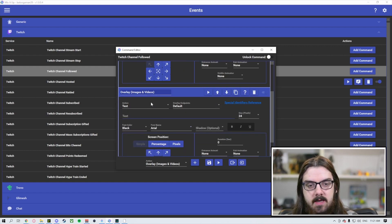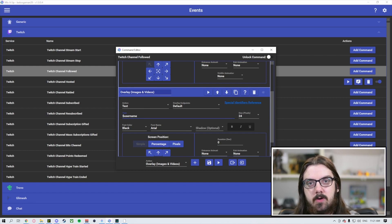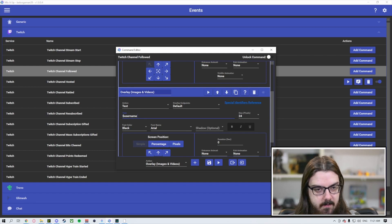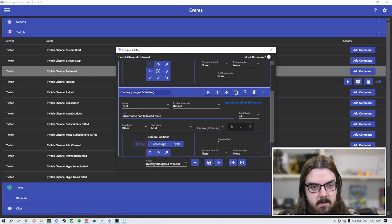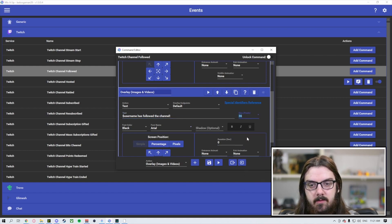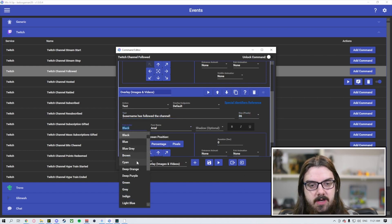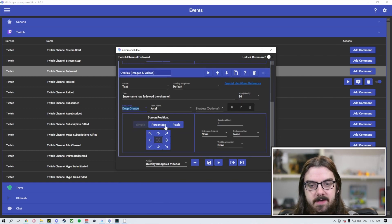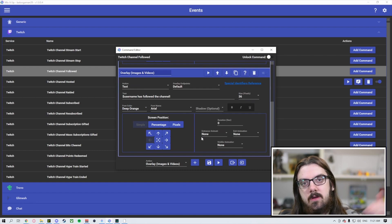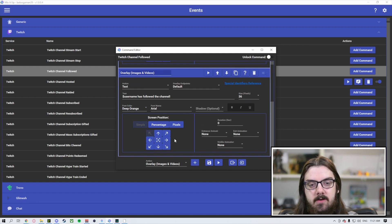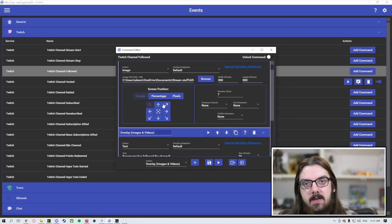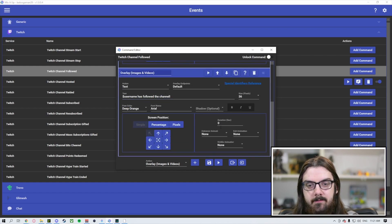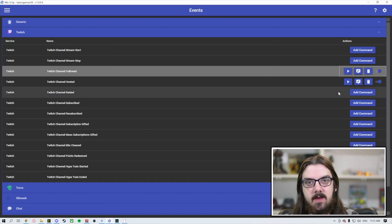We'll add one more overlay here. That is the text. Dollar sign username is the variable for the person who initiates the alert. Has followed the channel. Again, we're going to increase the size of this a little bit. We'll go up to 36. And we'll change the font to, let's throw it to deep orange this time. And so we're going to throw that on the left hand side of the screen. So that it appears below the alert. If you want it in the same spot or above the alert, you just click the same place as the previous one. So in this case, we're going to go seven seconds as the same and hit save.